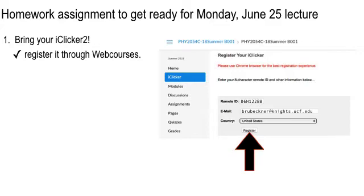Just a word of warning: Chrome is usually better for registering, especially on Apple machines. I don't know why that is, but it appears to be the pattern.